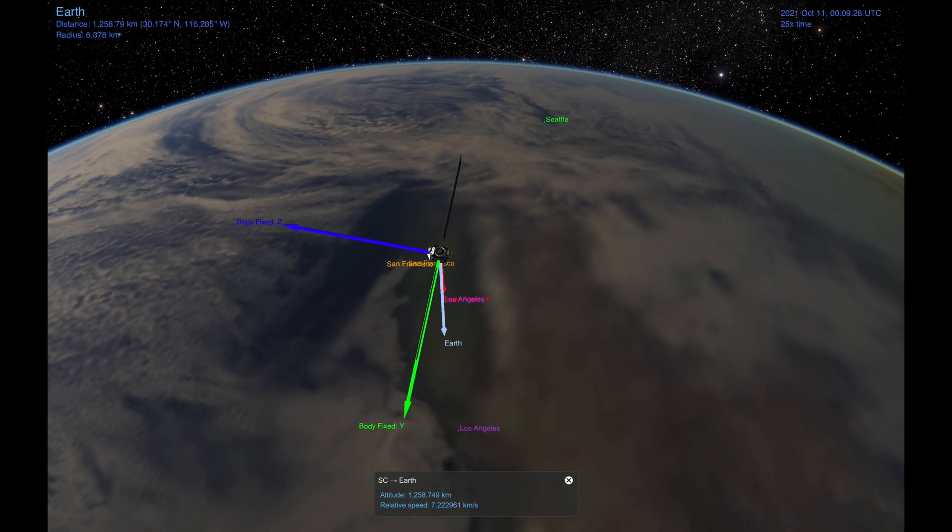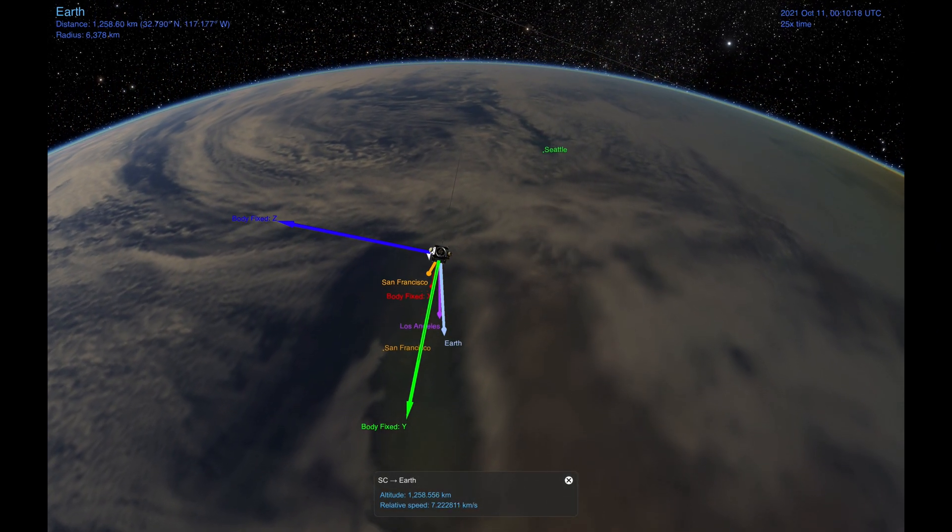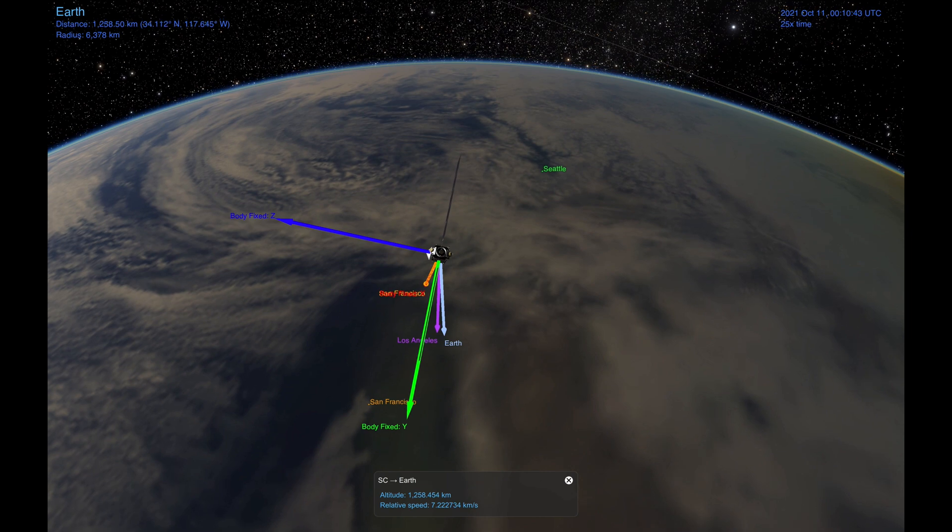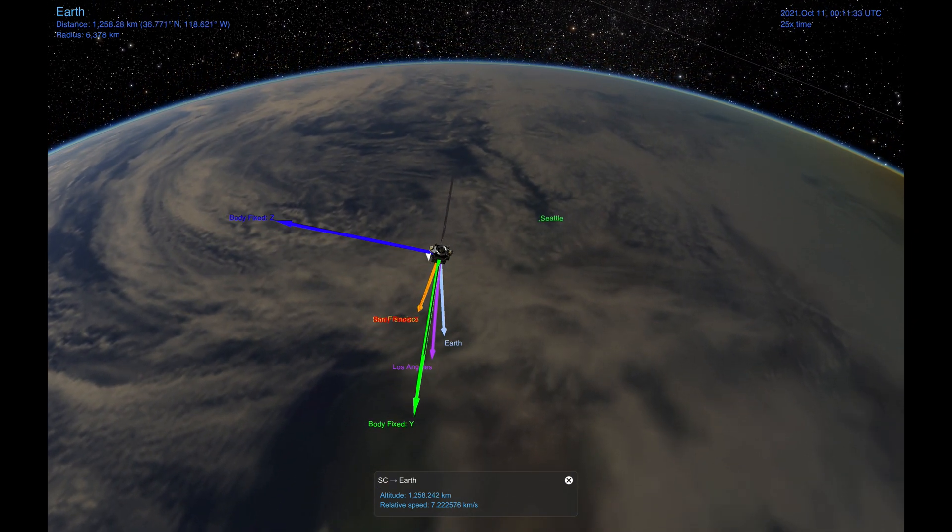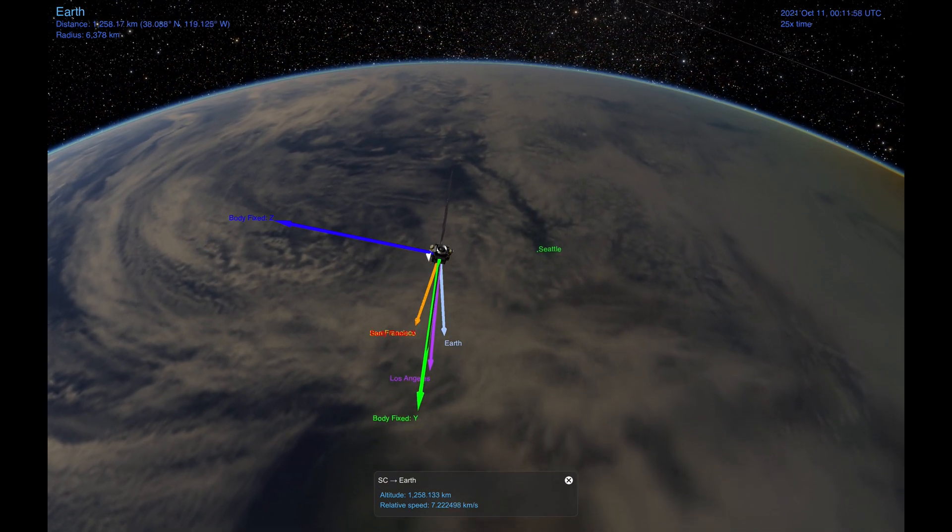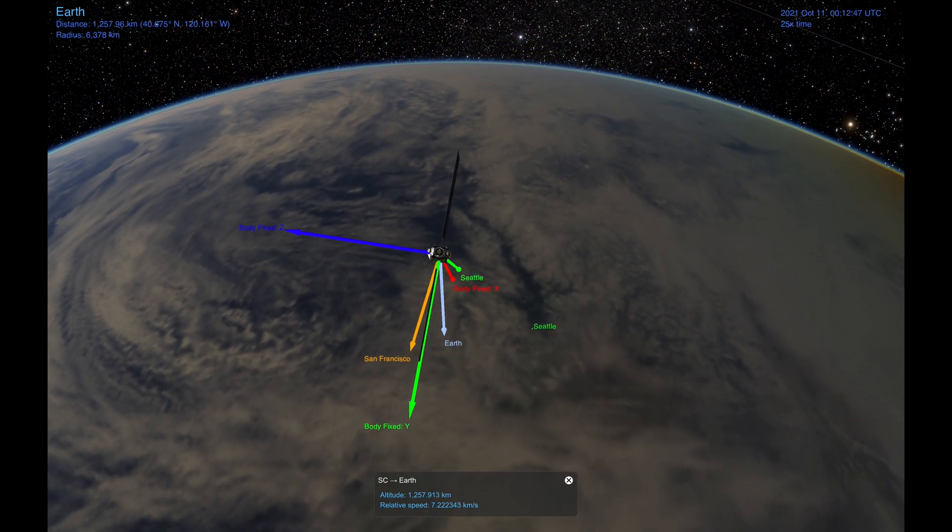So that's it for this video, and in the next one we'll be going over a more complex scene that points at three different targets on Earth's surface defined by latitude and longitude coordinates.